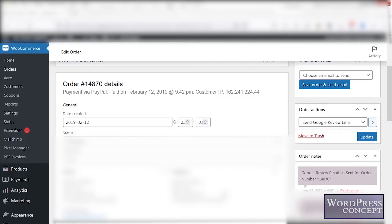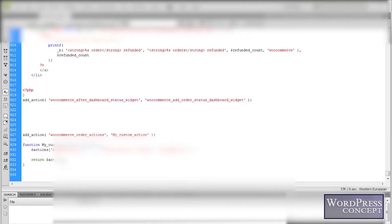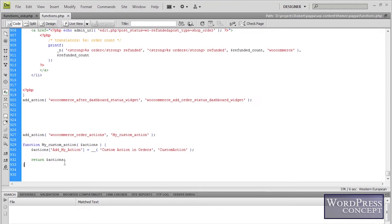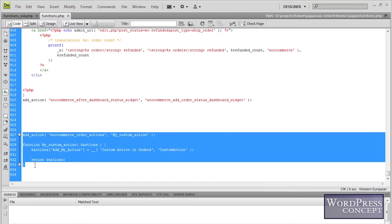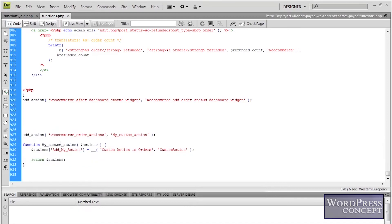To do that, we have to go to functions.php and add some code linked to this order details portion of the website, and from there we will make it happen. Here is my functions.php open in Dreamweaver. In this file I am going to add this code.